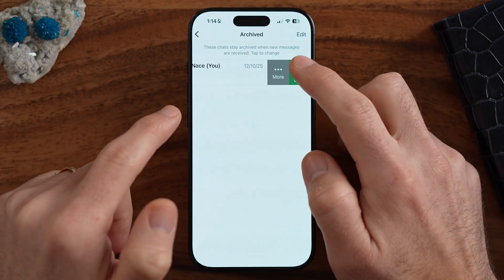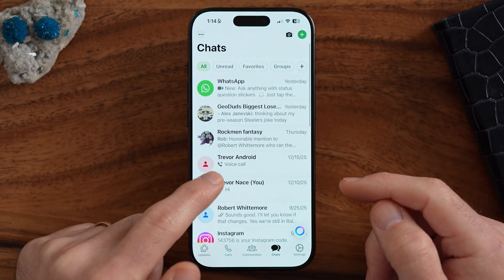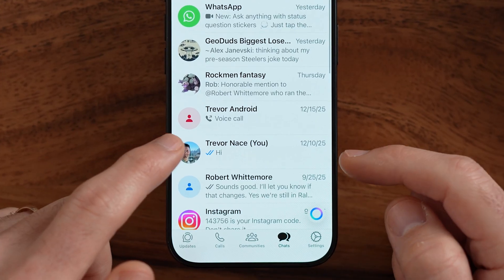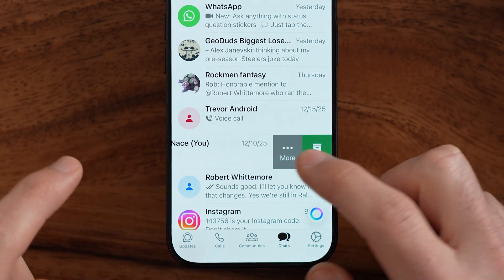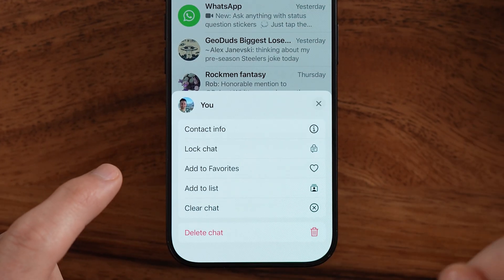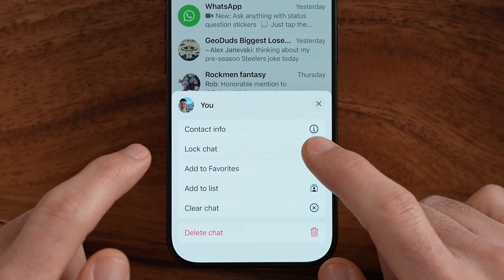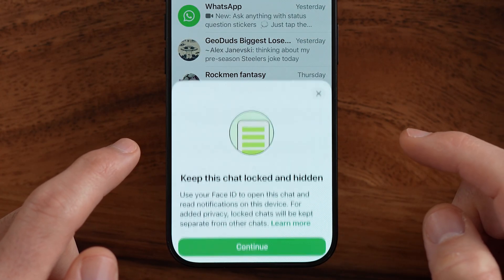So let's unarchive this. And instead of archiving it, what we're going to do is swipe left and tap on More. And instead of that, we're going to choose to lock the chat.